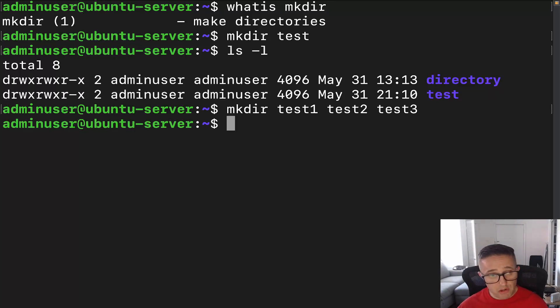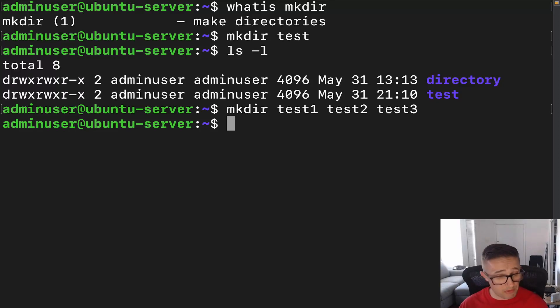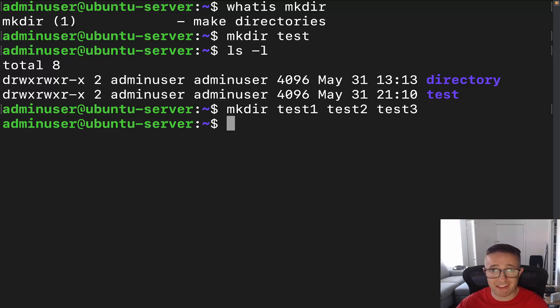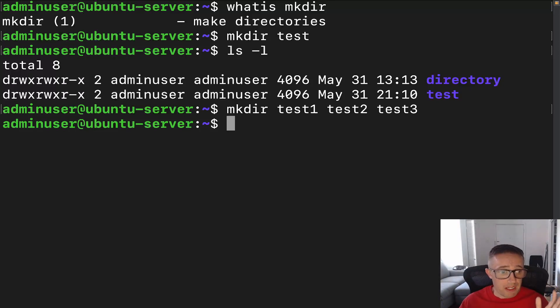Just make sure, though, that if you want to create it in a different directory that you put the full path to the directory, because if you don't specify, it will create it in the directory that you are currently in. So cool. Now go wild and create all the directories.